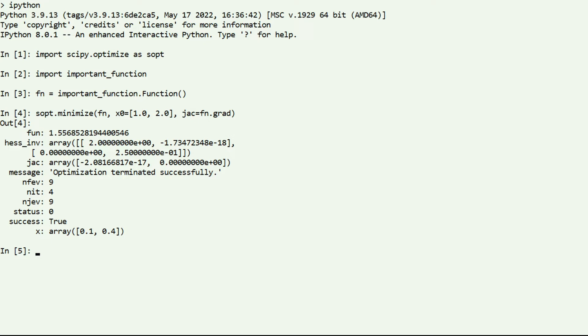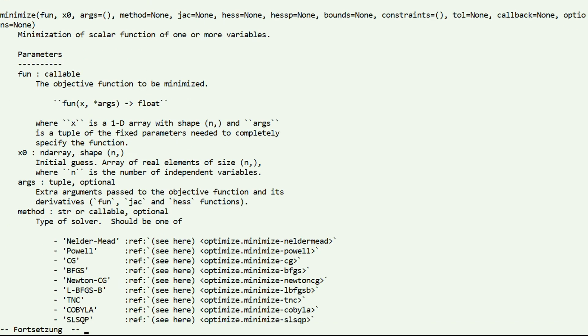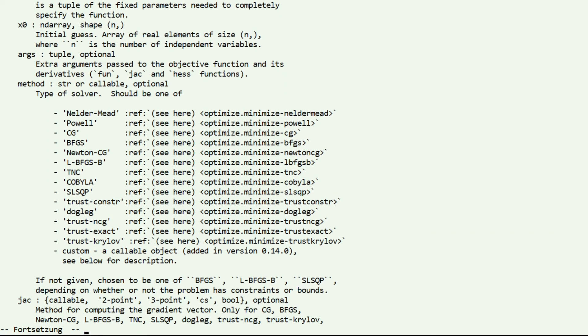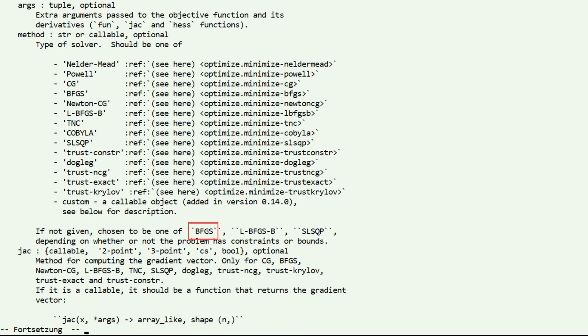But in this video we are a bit more curious and want to take a look behind the curtain. Our goal is to understand the underlying algorithm. By default, SciPy uses the BFGS algorithm if no constraints are passed, so our goal will be to understand how the BFGS algorithm works.